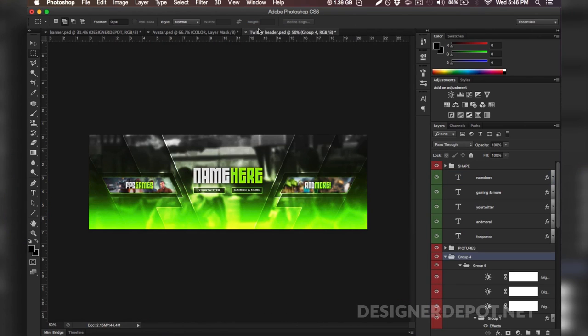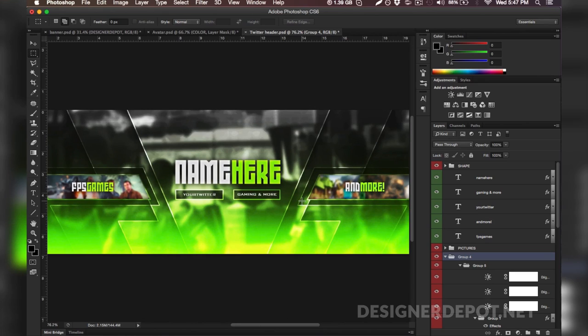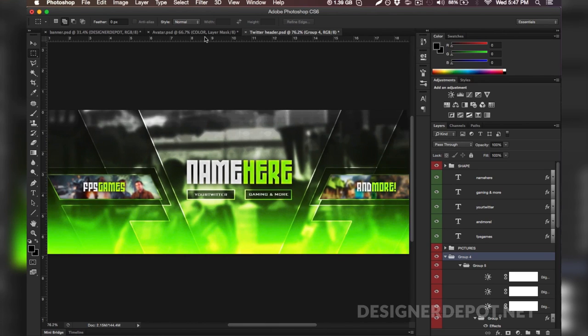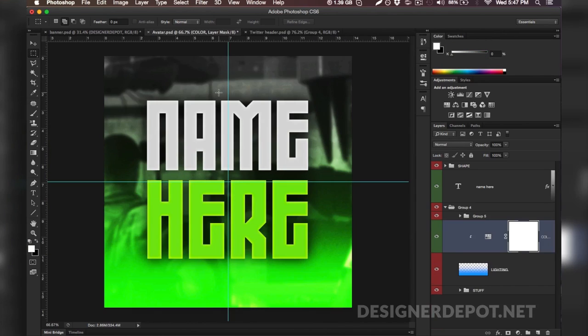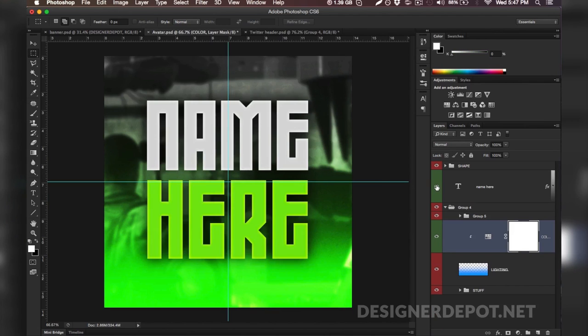And guys you're pretty much done with the YouTube banner. It is the hardest thing to modify because once you do that the Twitter header is pretty self-explanatory. It's all the exact same way and guys I don't even think you need a tutorial for this part. I'm not going to force you guys to watch another minute of this video.